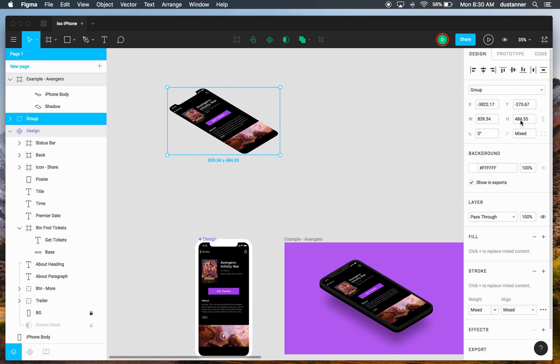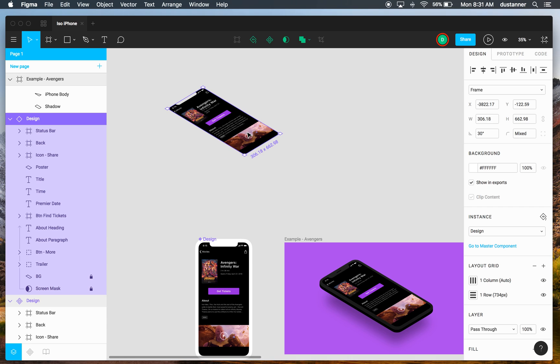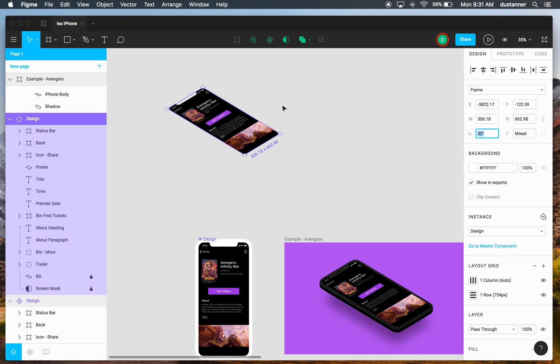So that number is actually really important because Ryan just through trial and error figured out that that number gives you the correct rotation of 30 degrees. So that's the angle that we needed here. So by using that height, you end up with a 30 degree angle on your artwork.